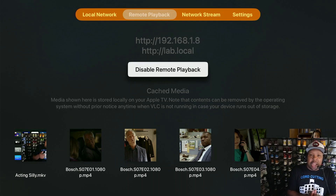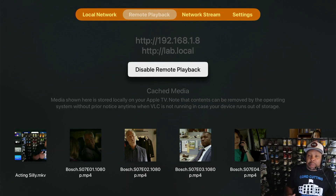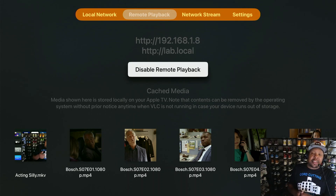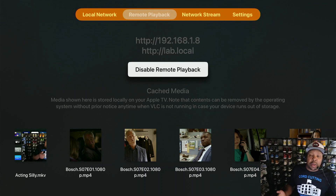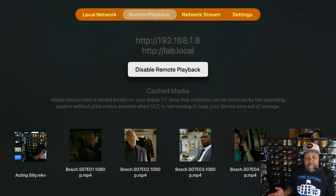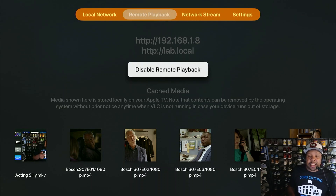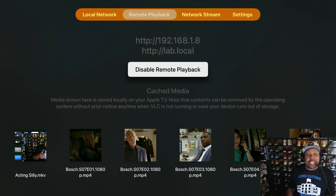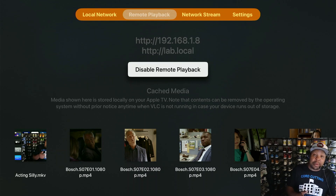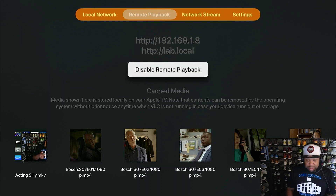Pretty much every Android device either comes with USB slots or you can create one with an OTG cable to plug in a flash drive or external drive and watch your content. But this VLC remote playback is very very nice — it works. If you follow my step-by-step instructions you will not have any issues.